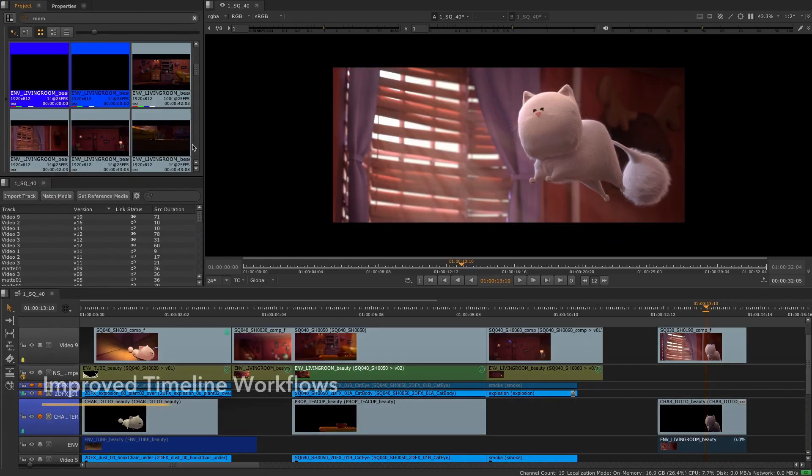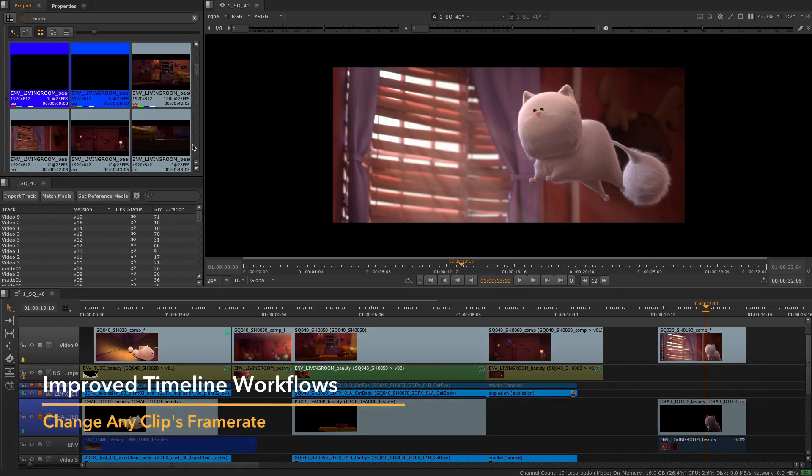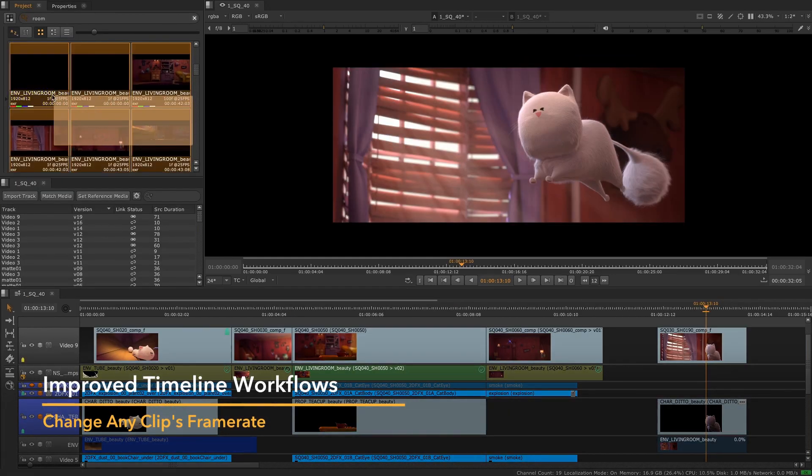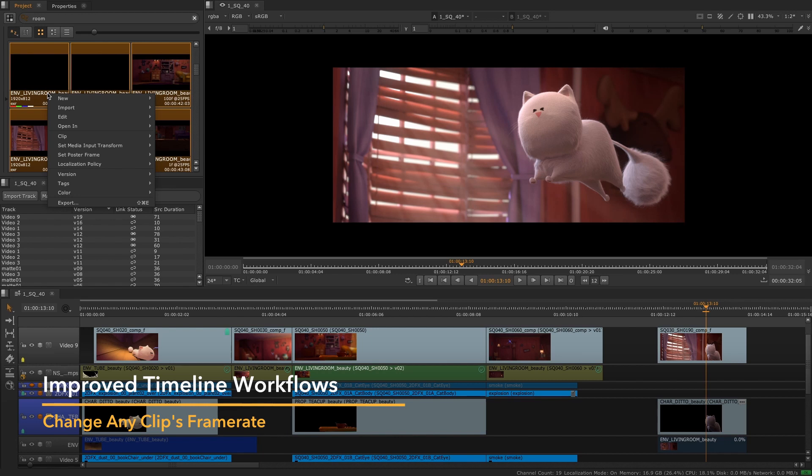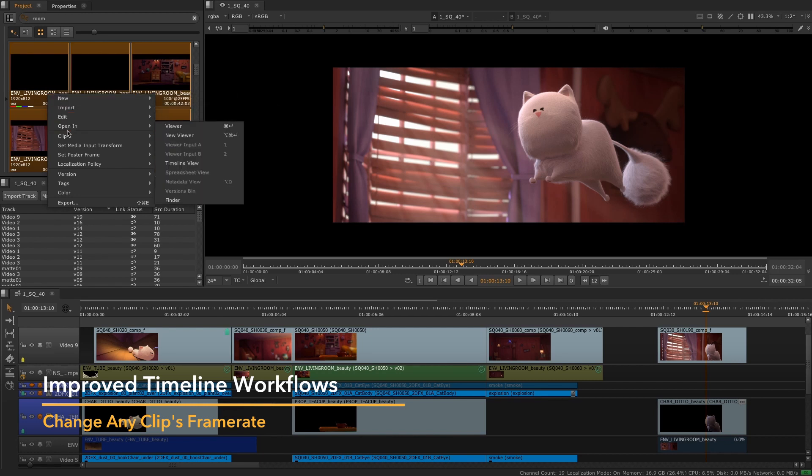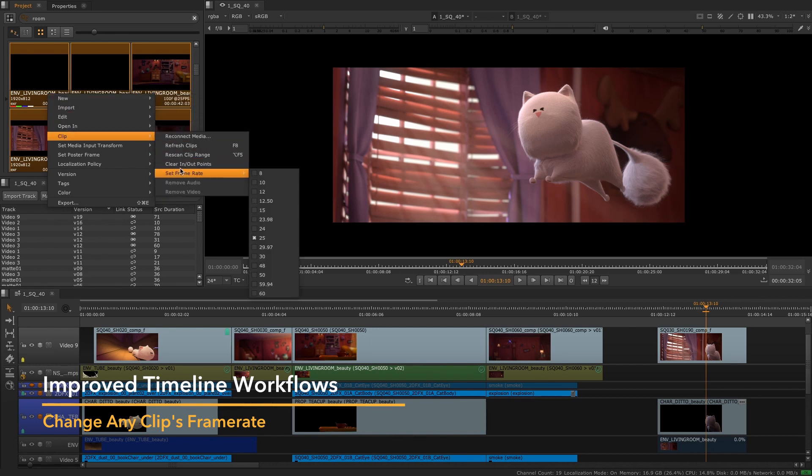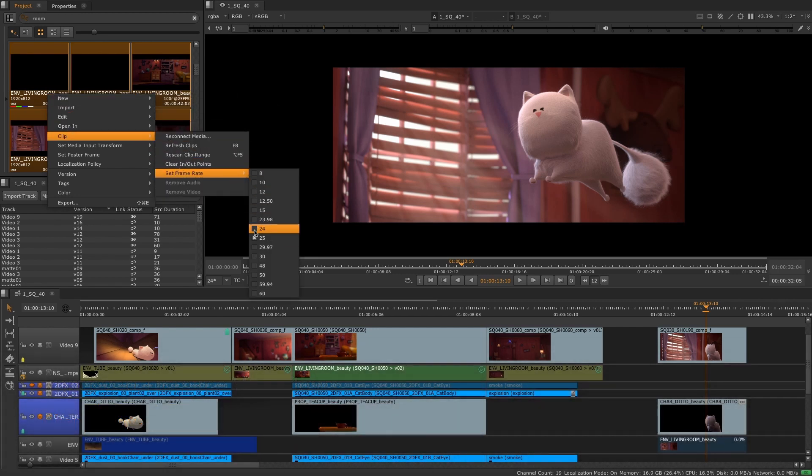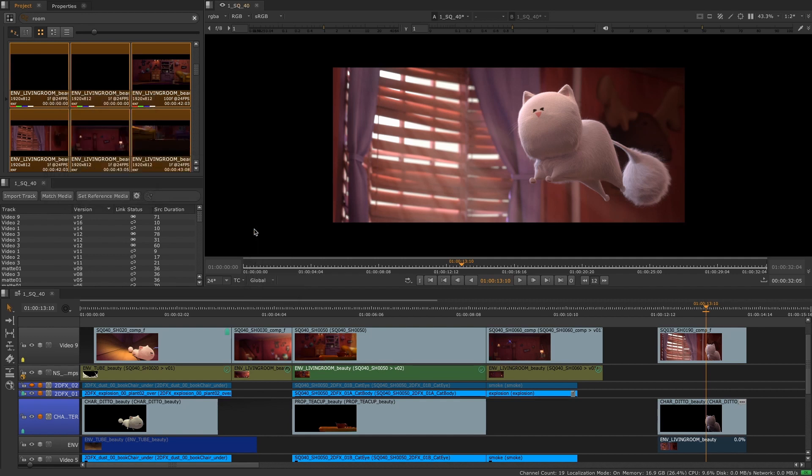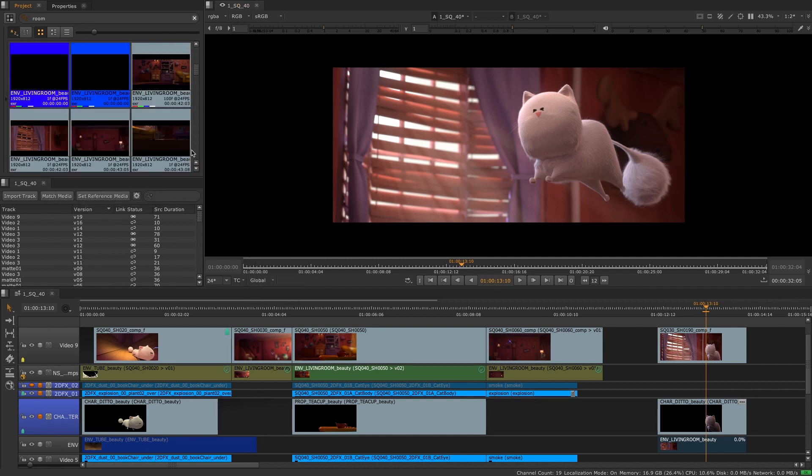Besides being able to control metadata, users also have access to a long requested feature to change the frames per second of the clips. From this release, users can easily change the frame rate on their clips once imported into the project bin.